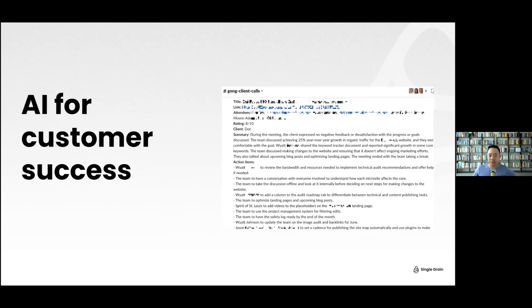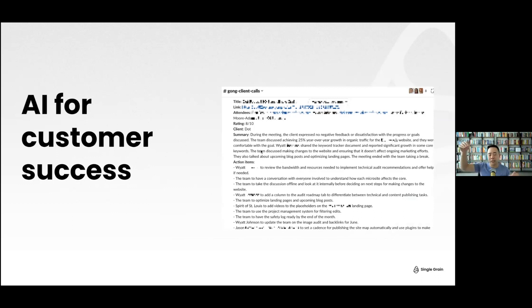AI for customer success: if you have a call recorder, they probably have an API. We sync that API with the OpenAI API and ask it to sentiment-score the call, summarize it, and pull out action items. This gets put into a spreadsheet. Each week for each client you can see how the call was rated 1 through 10 — below 7 is a problem, 7 to 8 is neutral, 9 to 10 is green.